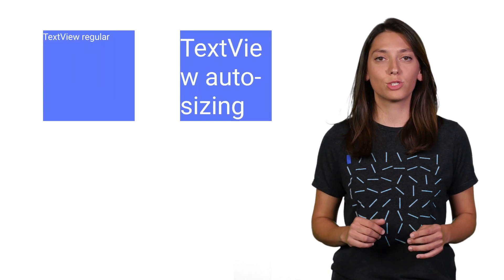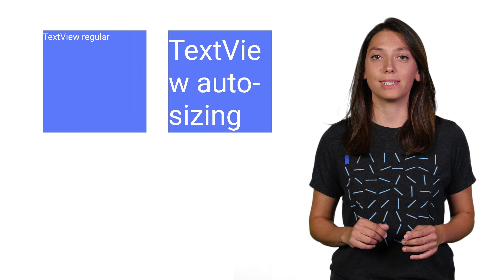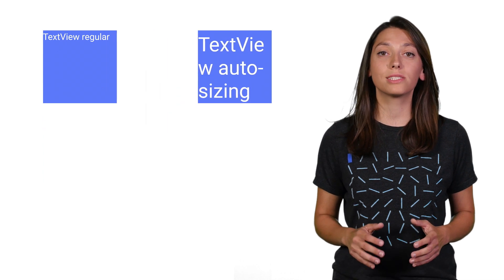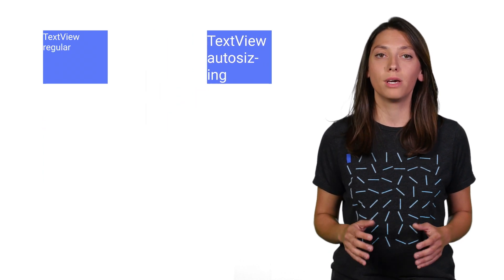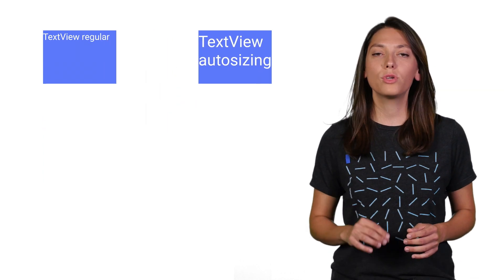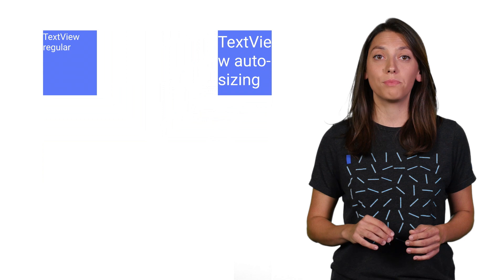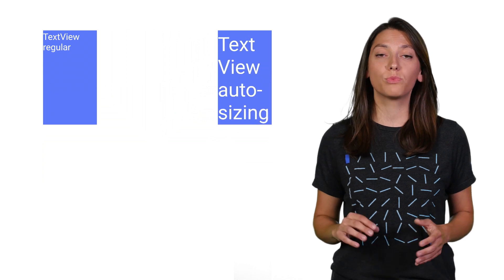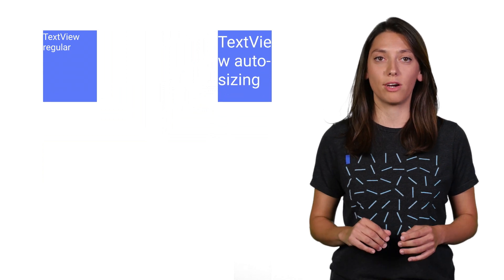We're making this much easier to implement with the introduction of TextView autosizing. With Android O and Support Library 26, TextView gains a new property, autosize text type, which allows you to optimize the text size when working with dynamic content.